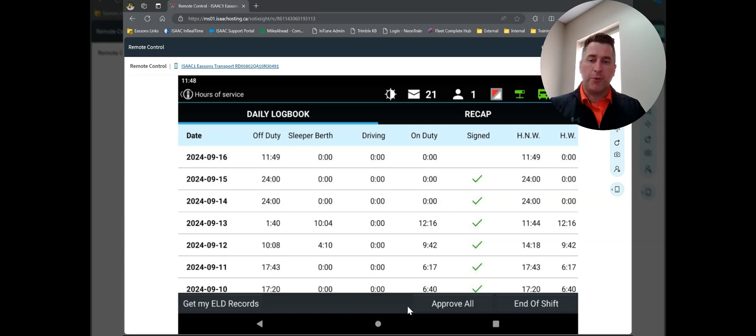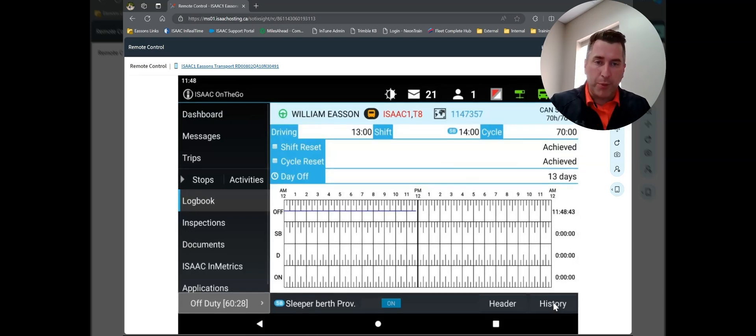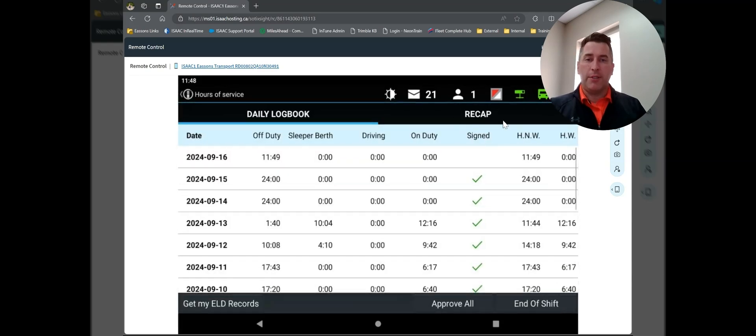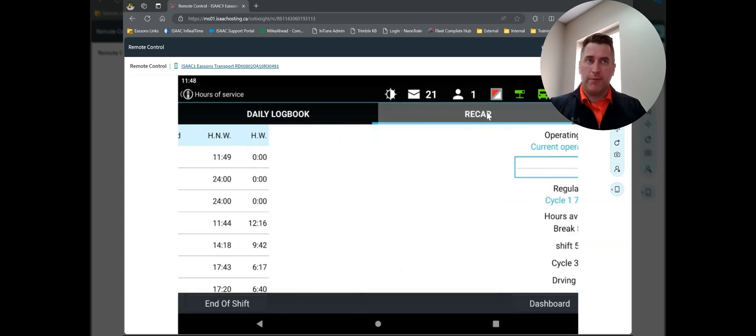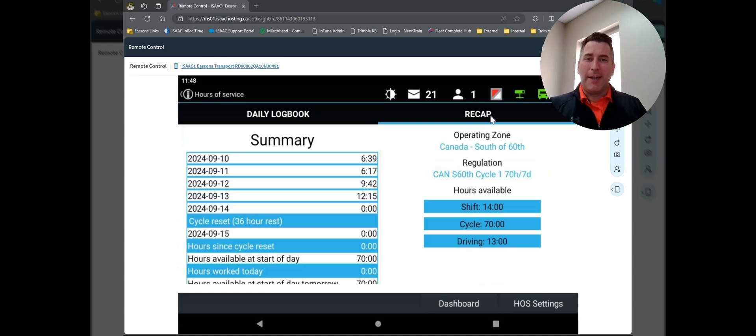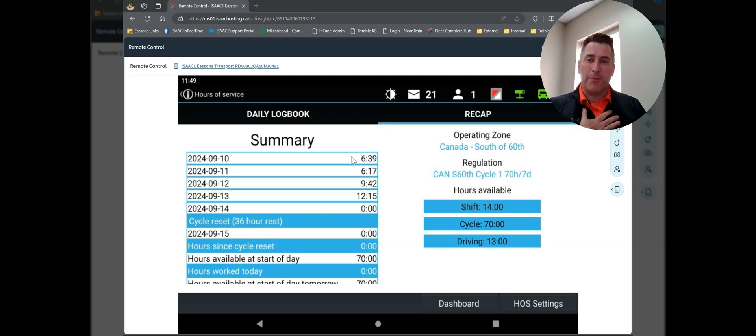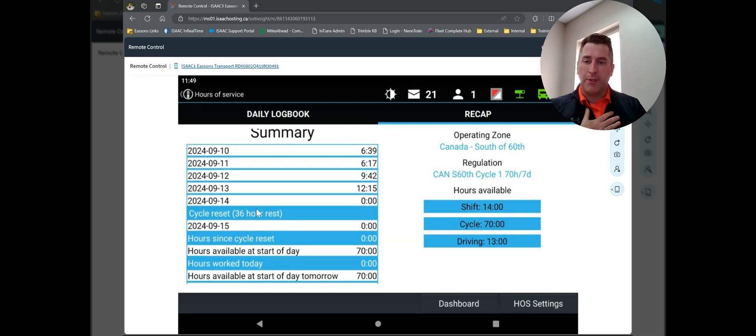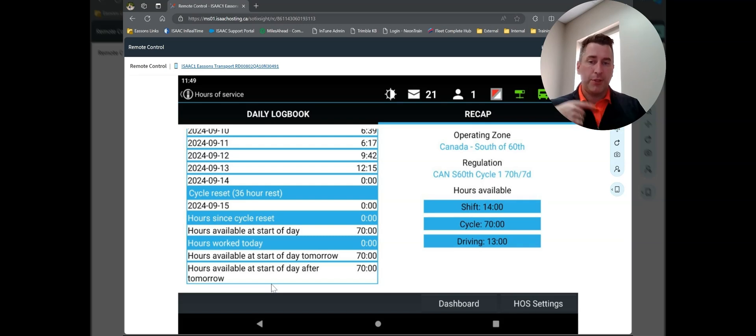If I tap my back button, it will take me back to my 14-day history screen. We'll go back into history for just one second. The other nice part about the Isaac tablet is it does give you this recap hours function. So if I tap on recap, it will describe your current operating zone, the regulation, and then your hours available in your shift, your cycle, and your total drive time. This is probably not the best example because I've had a full reset over the last couple of days, but it gives you the last several days summary and then hours available since your cycle. Hours work today, hours available at the start of day tomorrow, hours available at the start of day after tomorrow. So you can see those hours that you'll be gaining back as you move through.